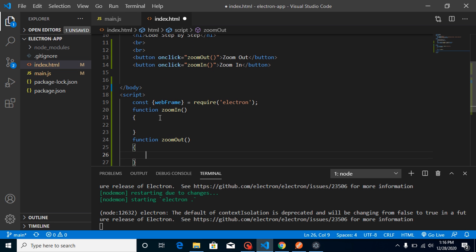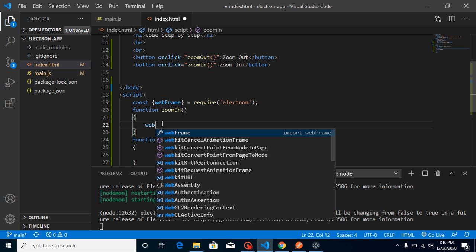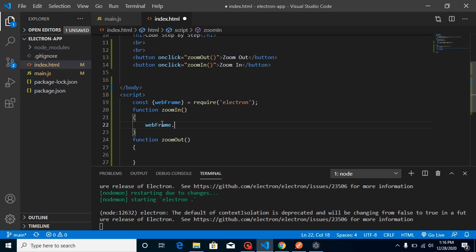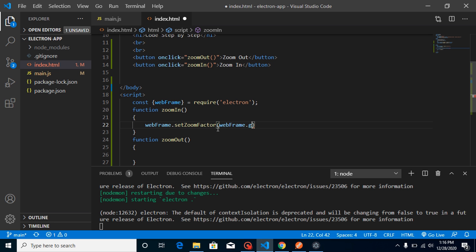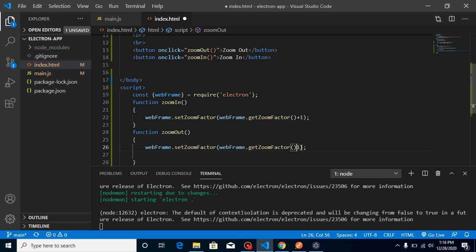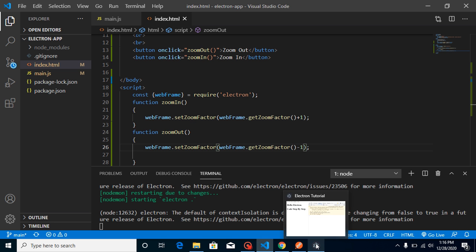So in the zoomIn function, we just need to use webFrame.setZoomFactor. And for setting the zoom factor, we also need to know what is our current zoom factor, right? So just write here webFrame.getZoomFactor plus one. And in a similar way, we can make the zoom factor minus one for zoom out. Now let's see